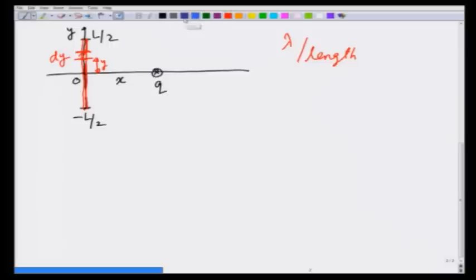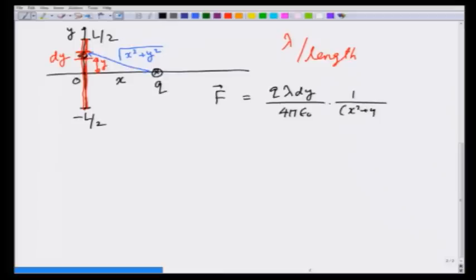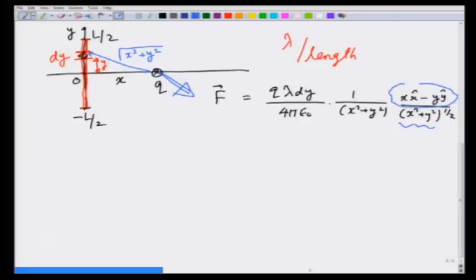In this case, the distance from this element to the charge is going to be square root of x squared plus y squared. So by Coulomb's law, the force on charge q is going to be equal to lambda dy times q over 4 pi epsilon_0 times 1 over (x² + y²), in the direction of (x x̂ − y ŷ) over (x² + y²)^(1/2). This vector divided by its magnitude gives the unit vector in that direction — this is indeed the force direction.